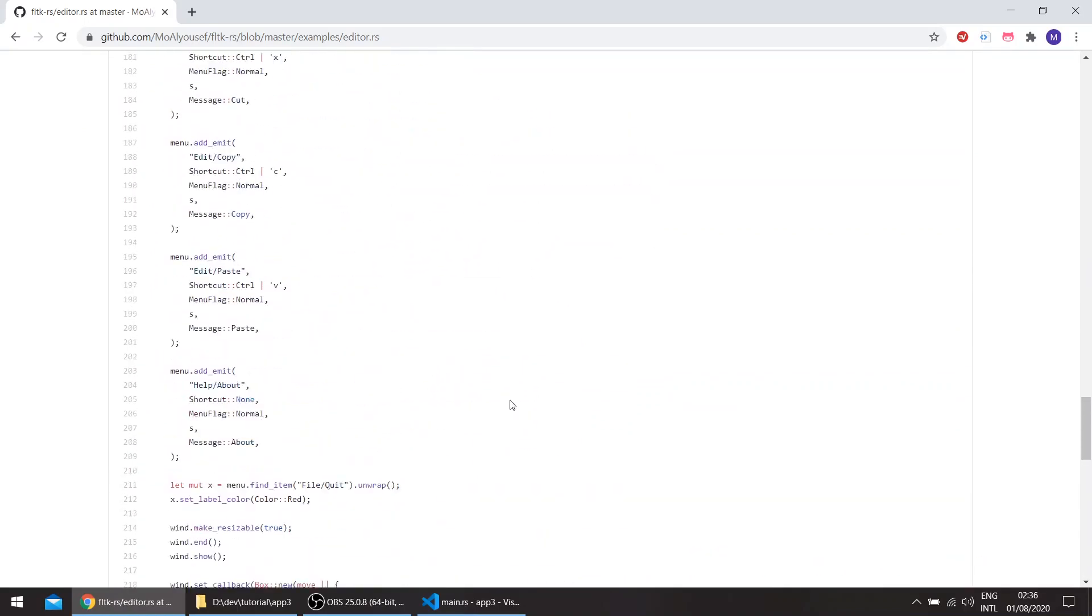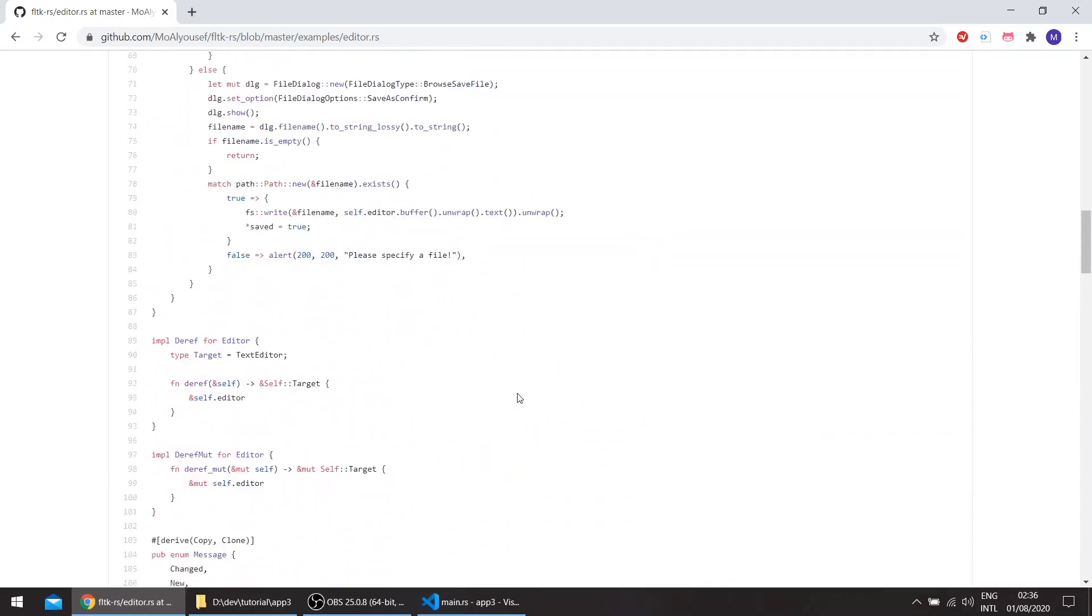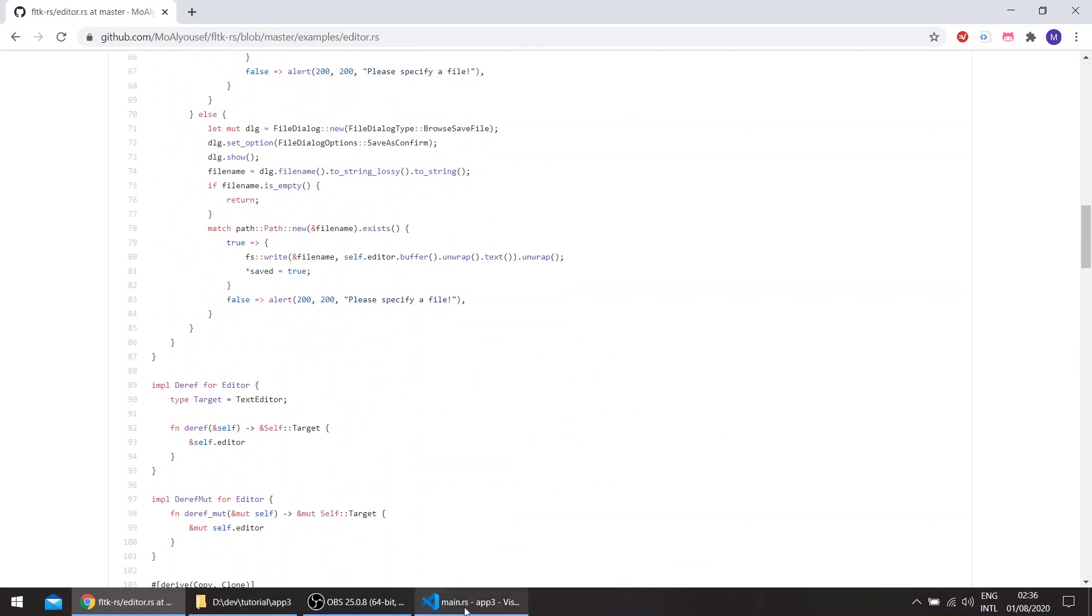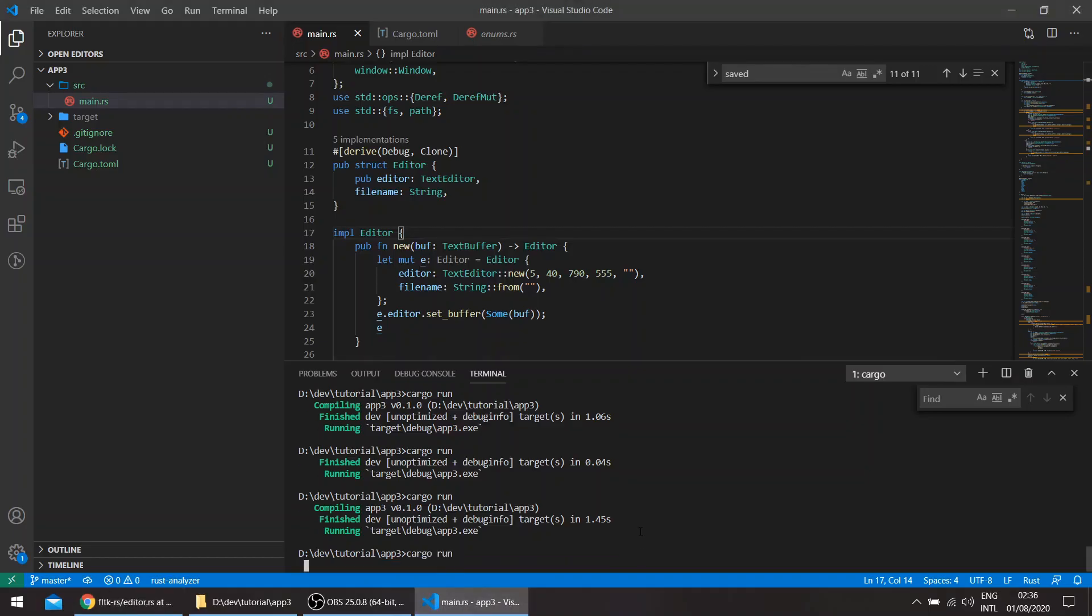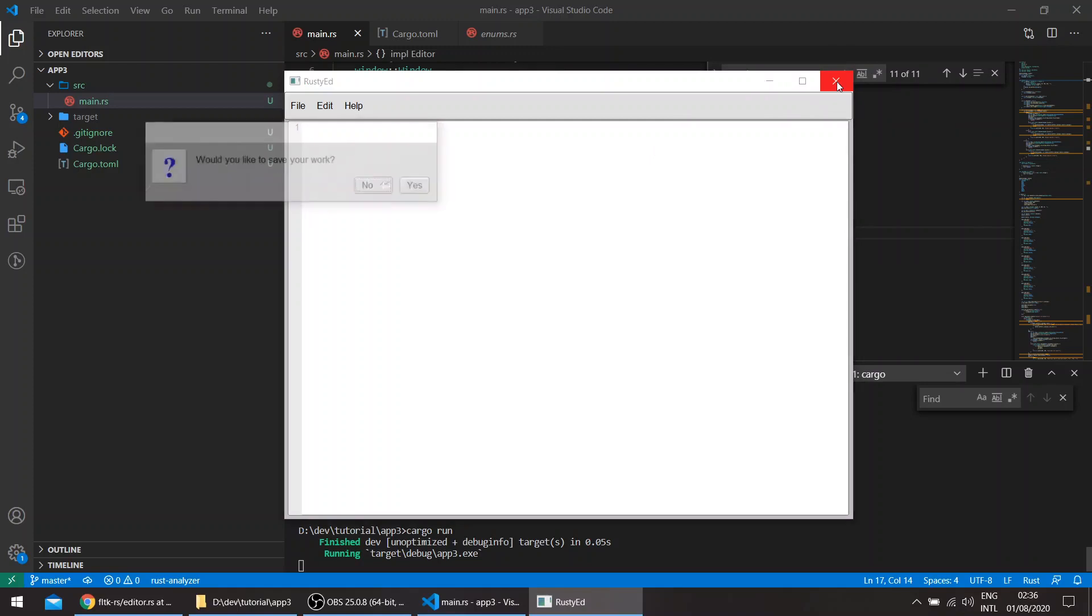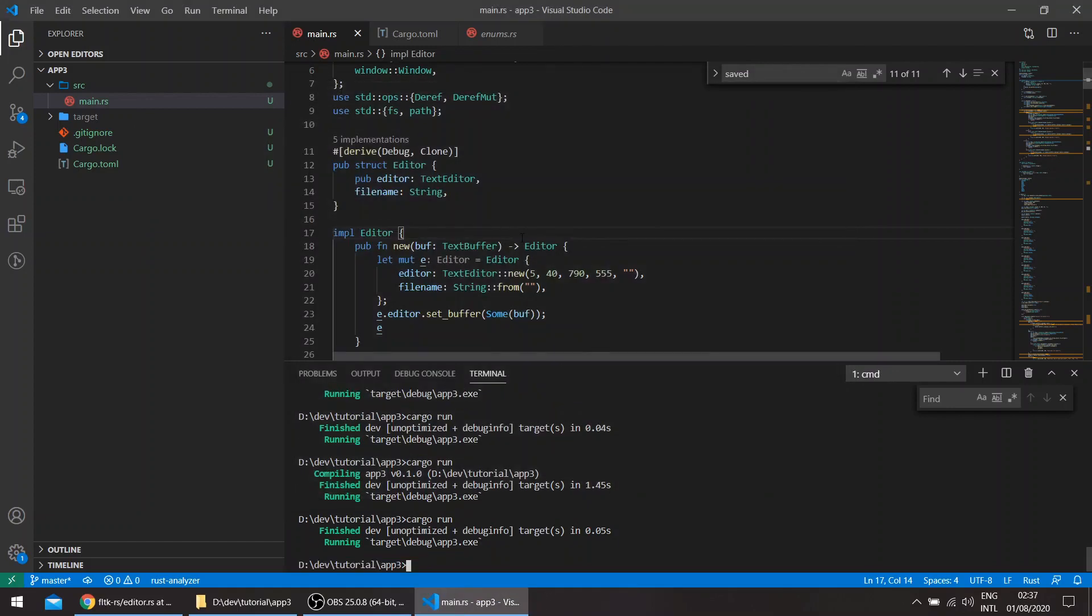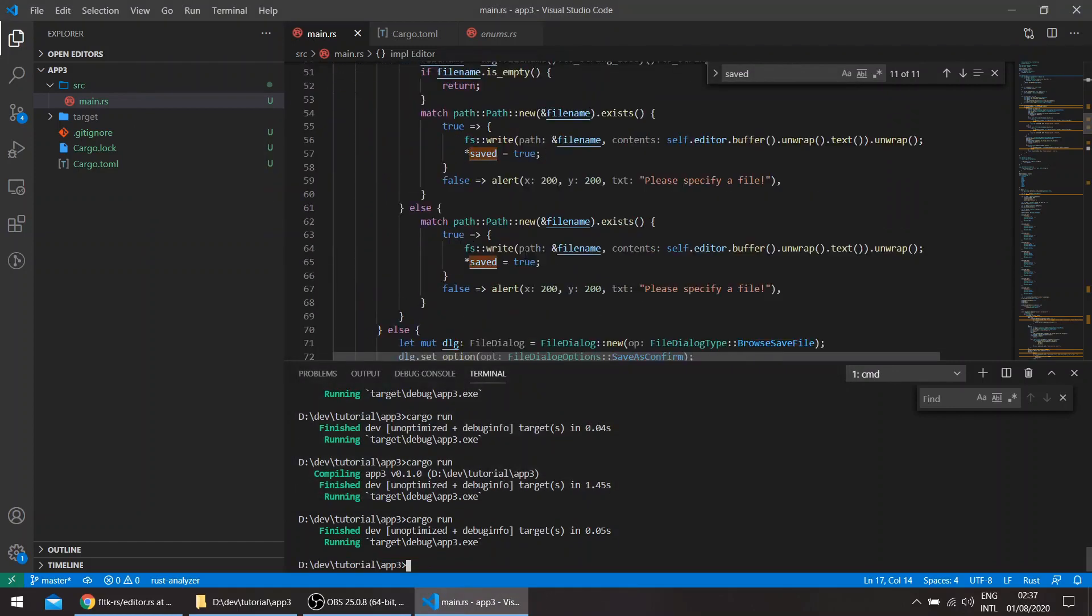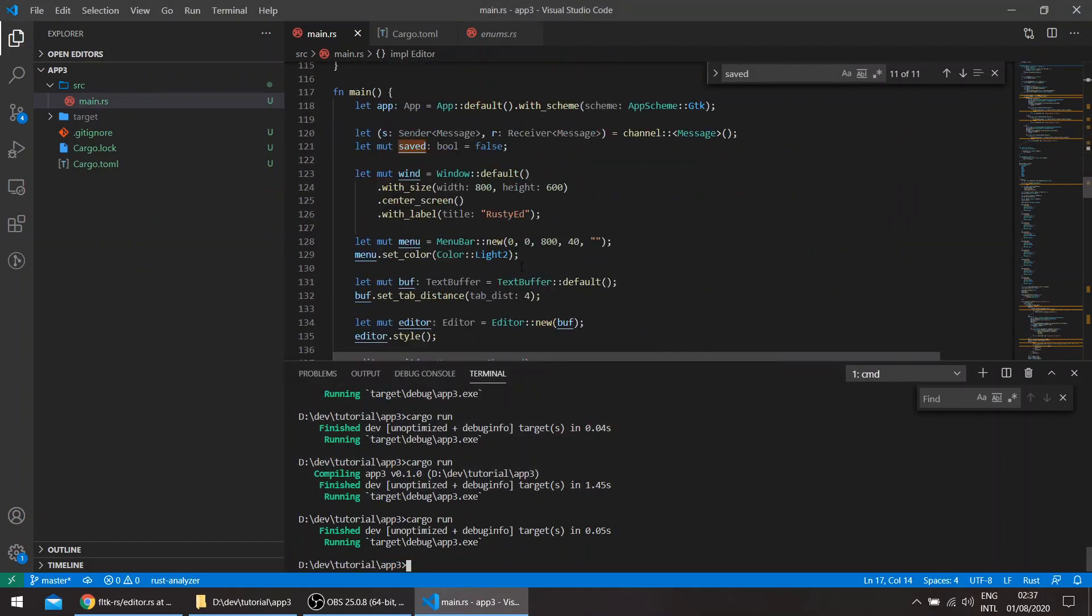For example, we can add drag and drop. I've noticed some bugs, for example, when we do Cargo Run, and if we don't modify anything in the application and exit, we still get this dialog, would you like to save your work? So we can actually fix this, and we'll see what else we can do.